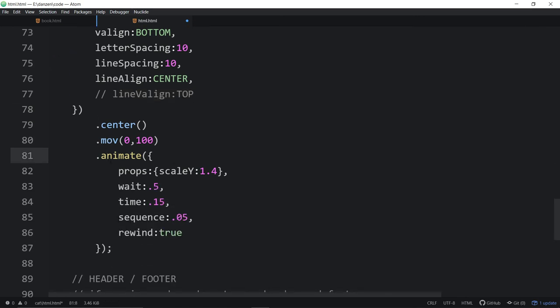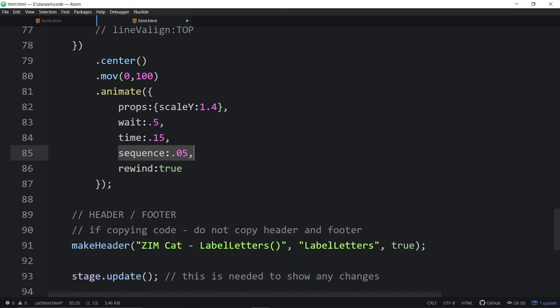And we've centered that whole thing. And there we are animating it. And we're using a sequence to animate each. As soon as we say a sequence on that, it will animate them in a sequence. Otherwise, it would animate the scale y of the whole container. Woo-hoo!